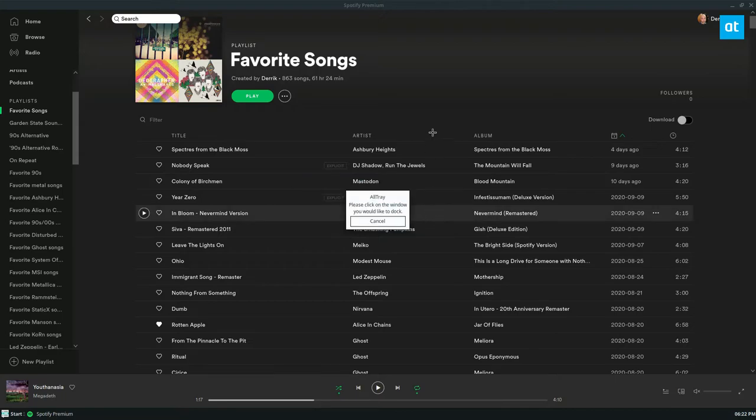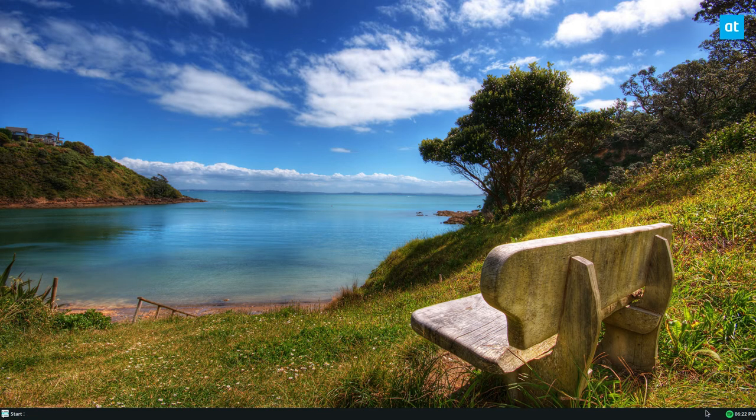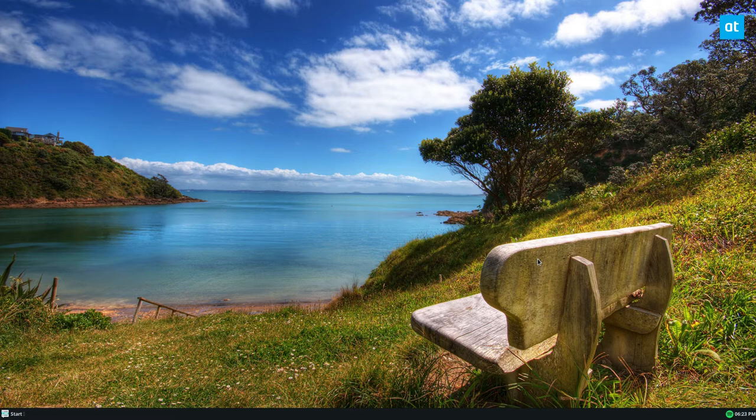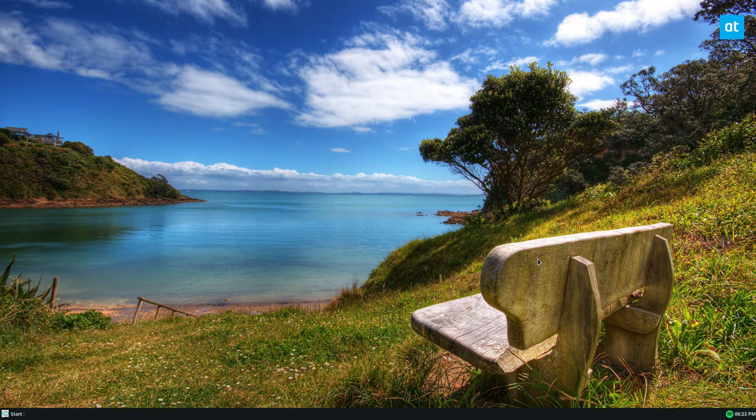And once it's run, just like kDocker, with Alltray, just click on Spotify. And now we see a Spotify icon in the corner here. And this will get it in the system tray out of view.